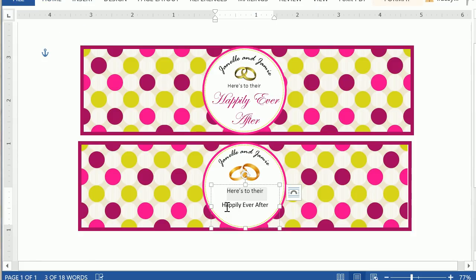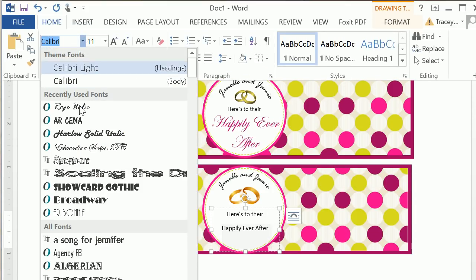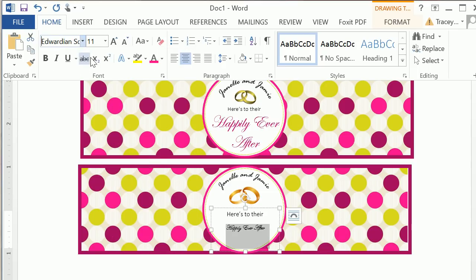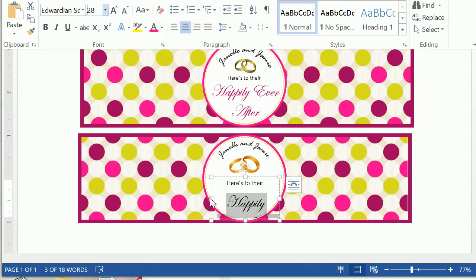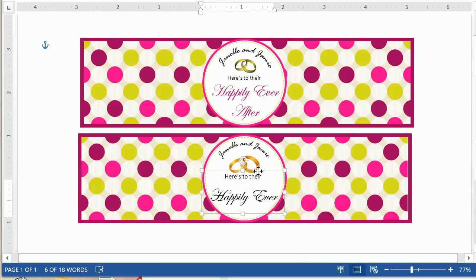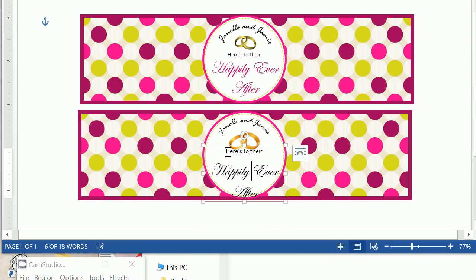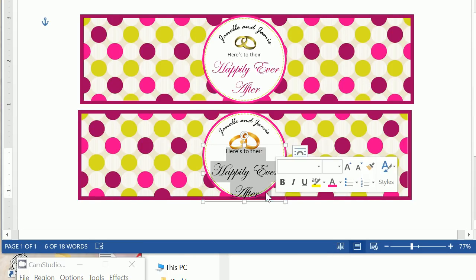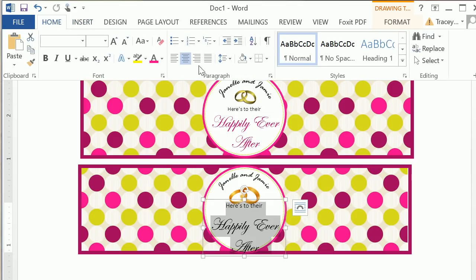The happily ever after is a script font — I do show you how to download fonts in prior videos. I believe this is 28-point. You can play with the text box and move it up and down and ensure it's centered. Sometimes the spacing isn't right when you mix different font types.